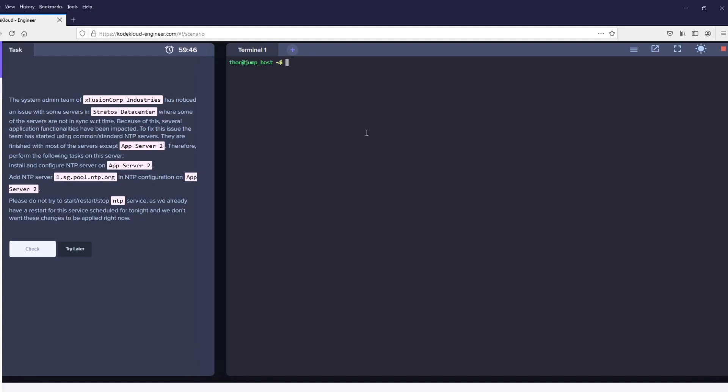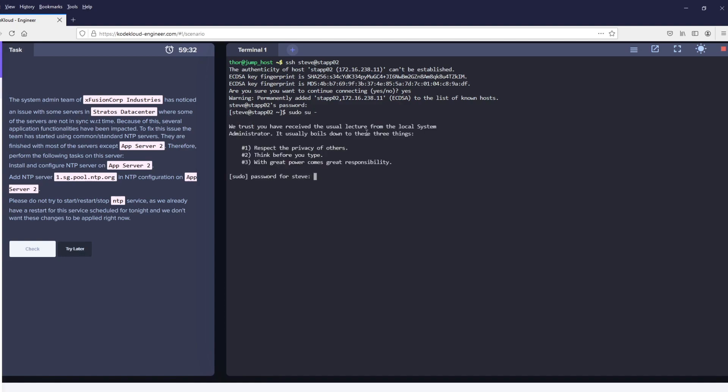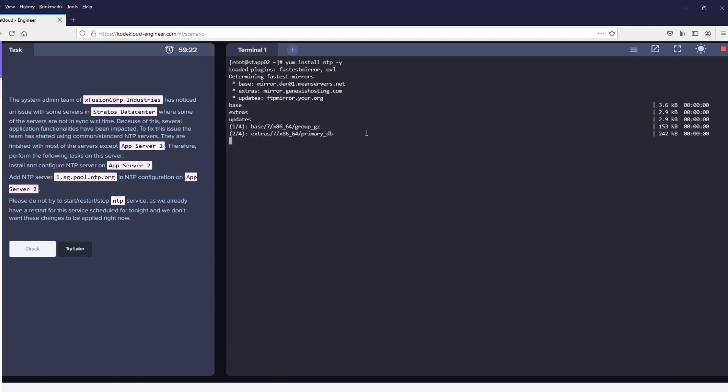Hello and welcome to today's Code Cloud engineering task. Today we are going to install NTP package using yum install ntp -y, and then we are going to configure it so that it uses the new NTP server which is provided in the task. Please be aware that these parameters are dynamic, so please go carefully on the parameters which are given in your task.